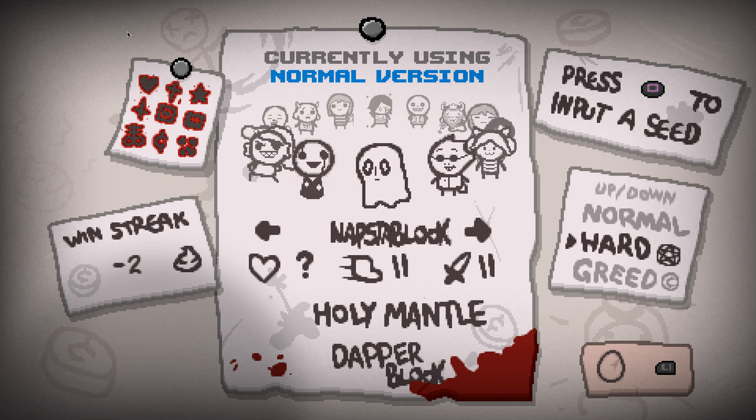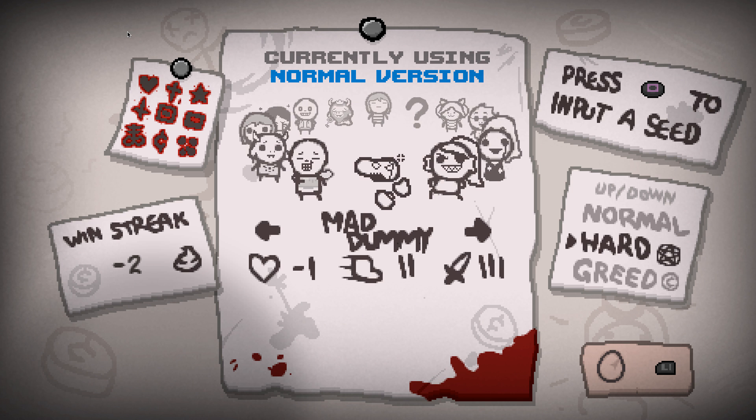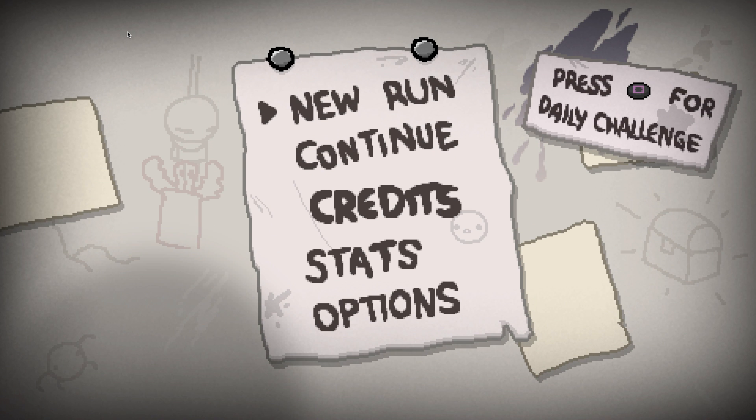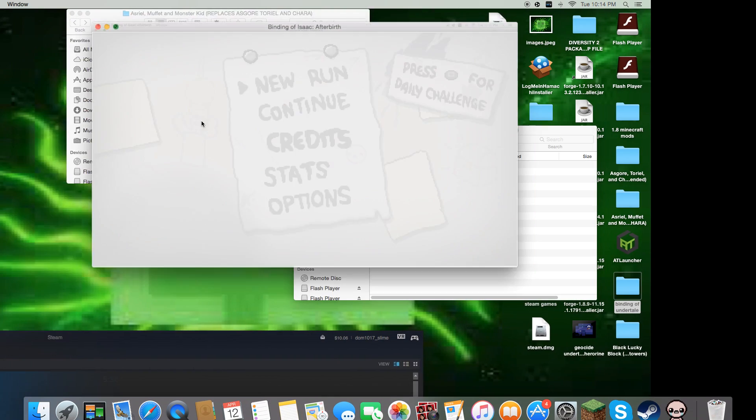That's pretty much how you install it. So that was my video on how to install mods for Binding of Isaac.